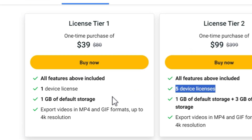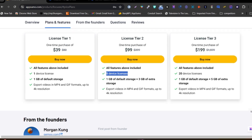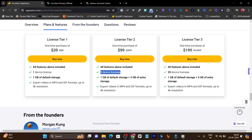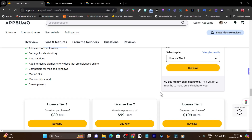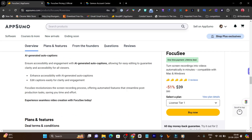If you want only a 1-device license, you pay $39. If you want a 20-device license, you pay $199. Now let me give you a detailed dashboard demo of this platform.